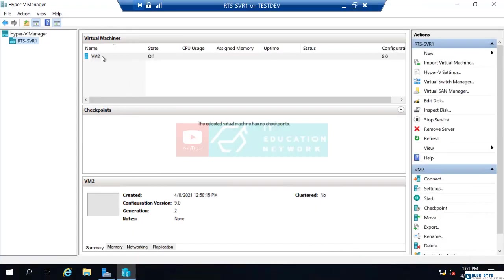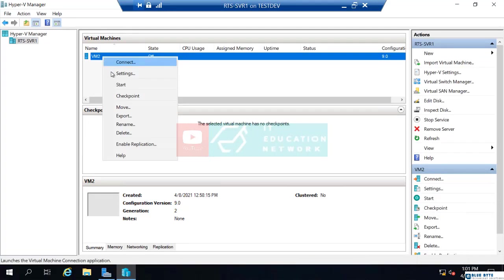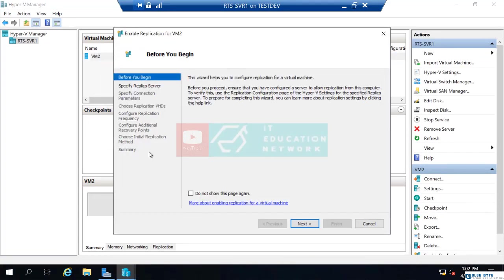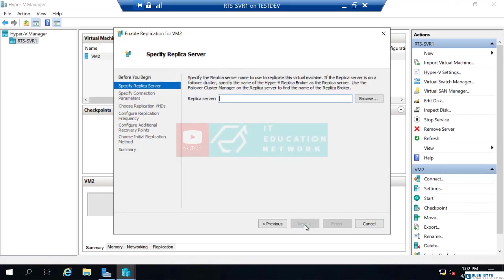When I right-click VM2, there is an option to enable replication. When I choose that, I get this before you begin. Just gives you some basic information about replication. I'm going to choose next on that.